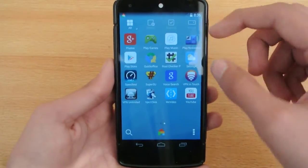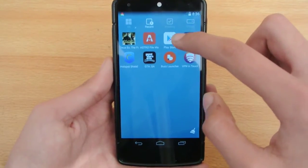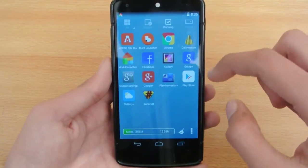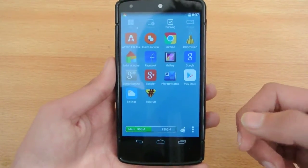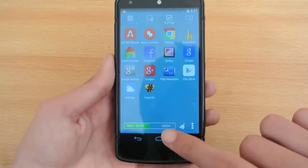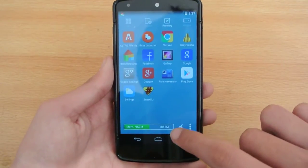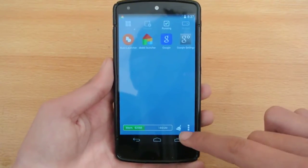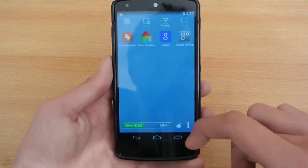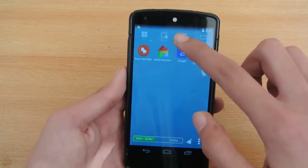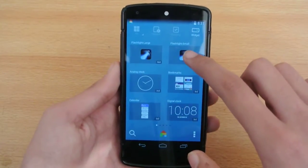One of the best things is that you can clear RAM right from the launcher. It shows your current RAM usage — this is a 2GB device so we have a lot of RAM free. If you want to clean the RAM, just click on this broom or brush icon and it will clear all the RAM.